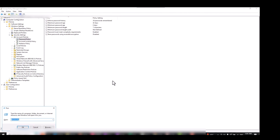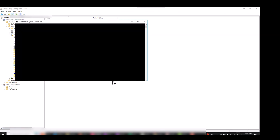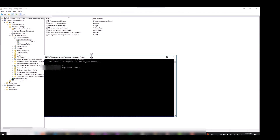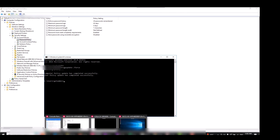Now we need to open Command Prompt and run gpupdate /force. When the gpupdate is completely done, I'm going back to my client side to test the same policy.